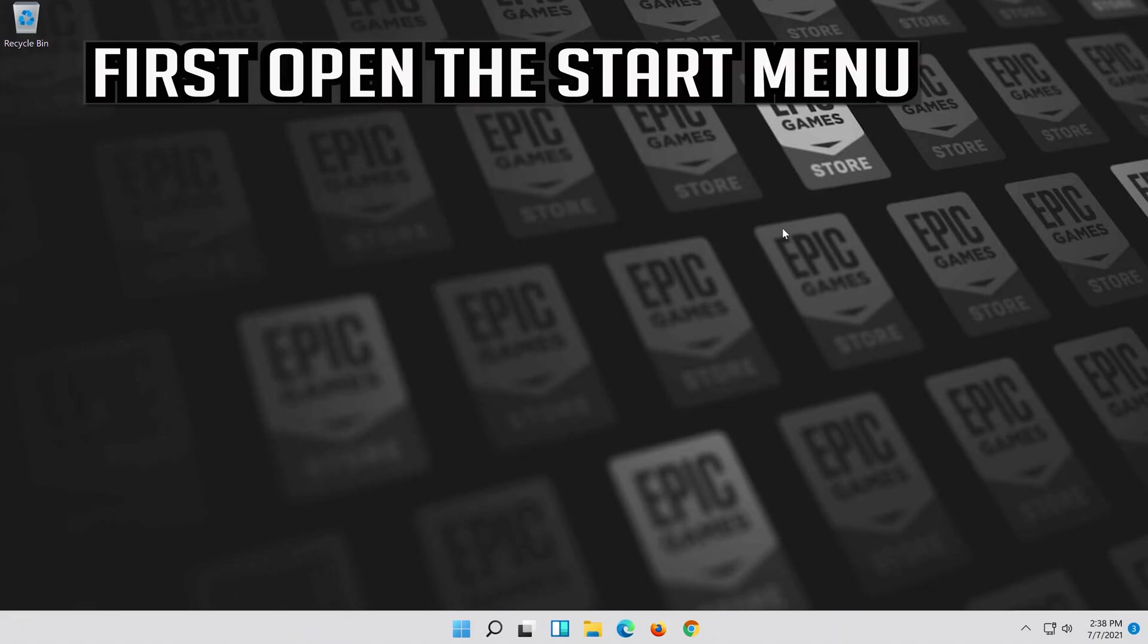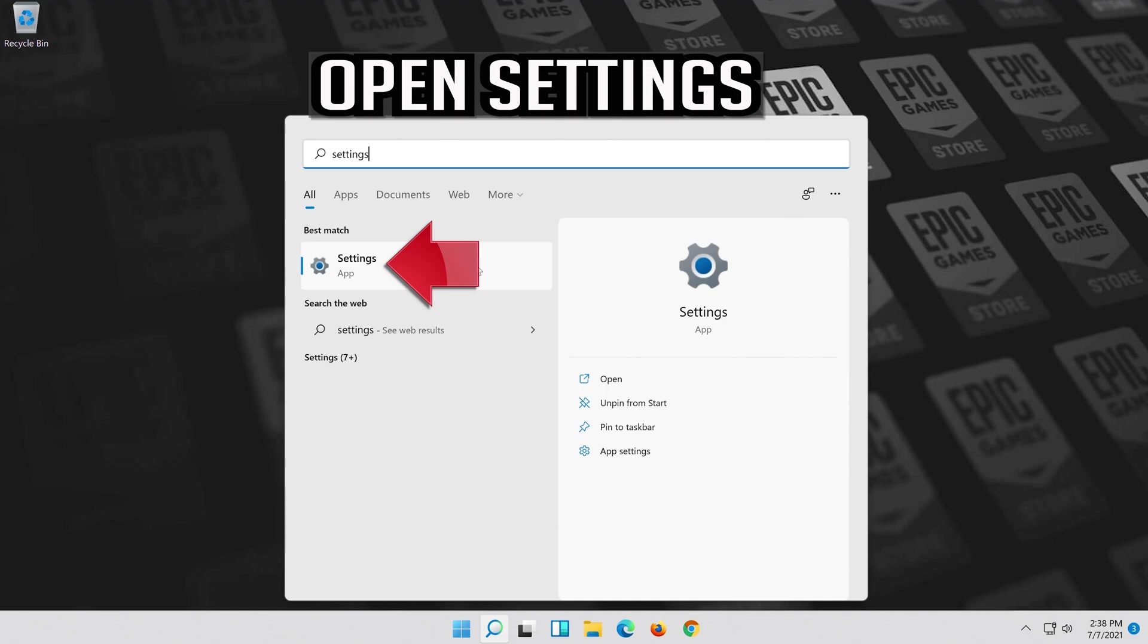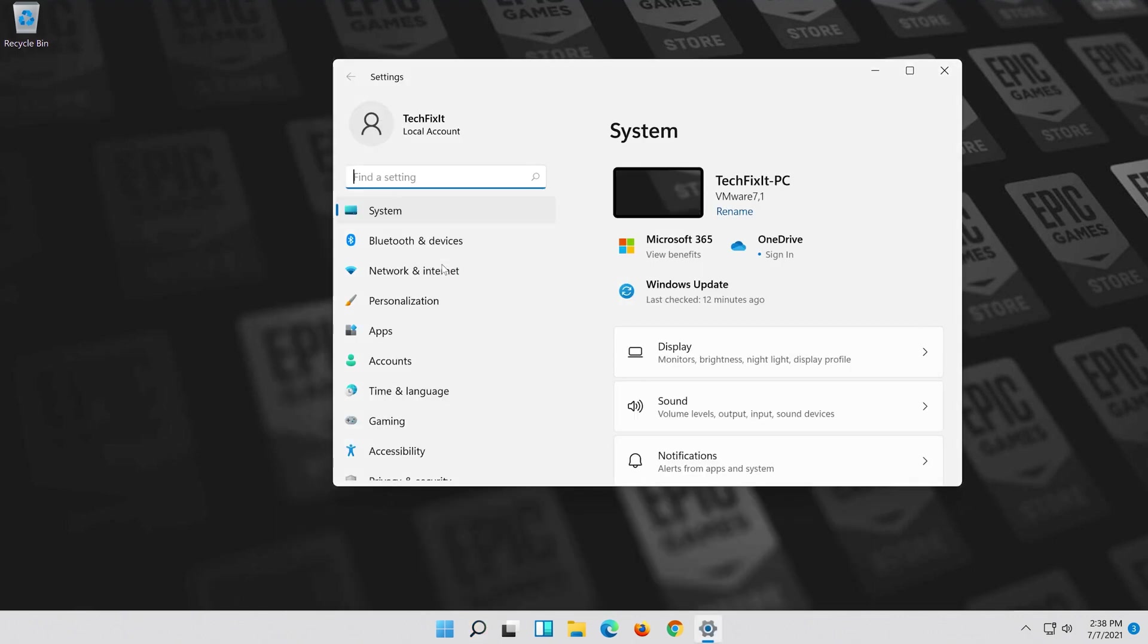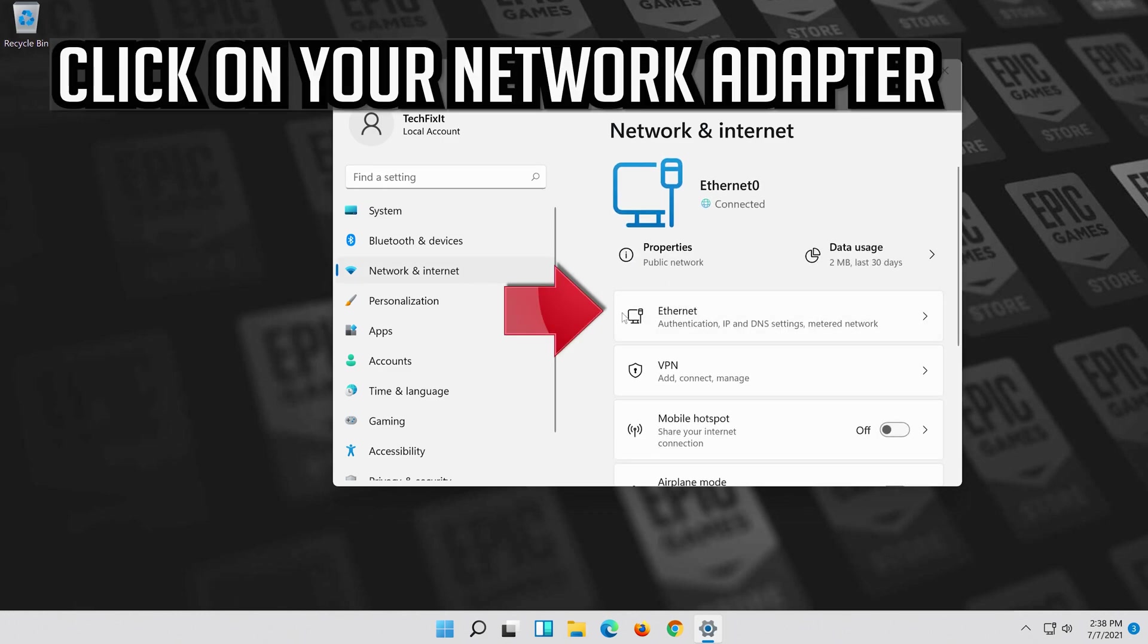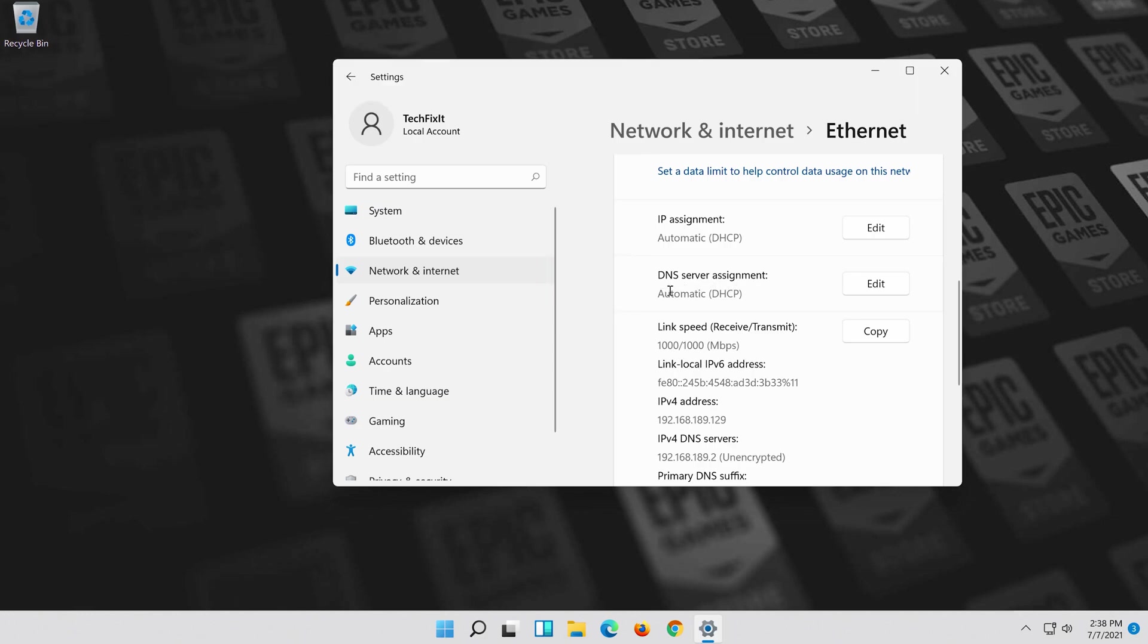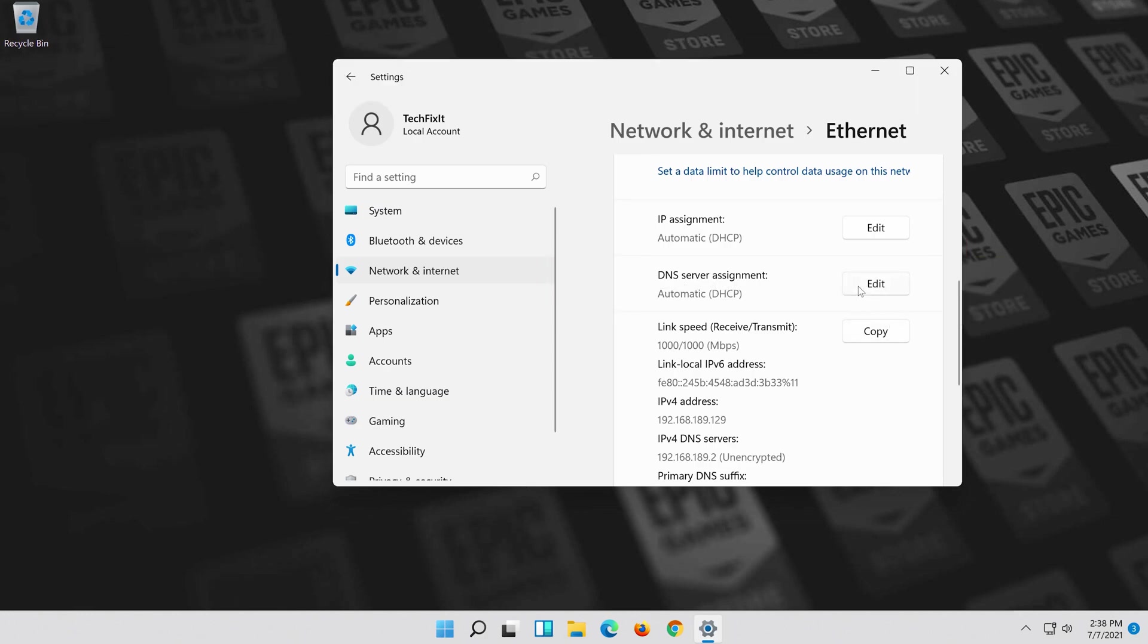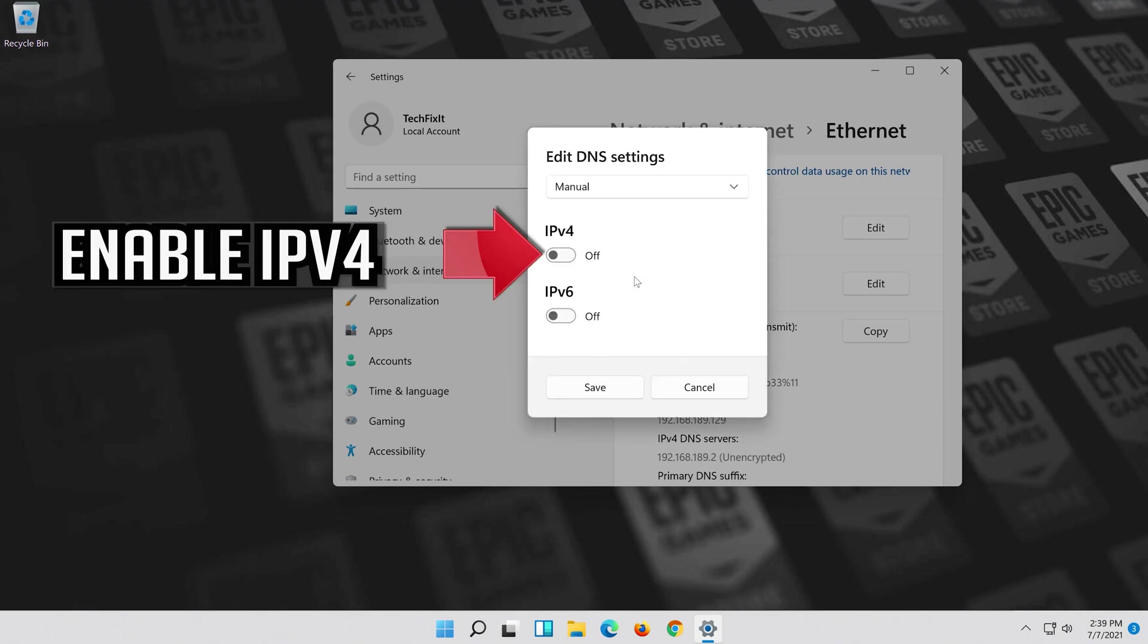If that didn't work, first open the start menu. Open settings. Open network and internet. Click on your network adapter. Go to DNS server assignment and press edit. Select manual. Enable IPv4.